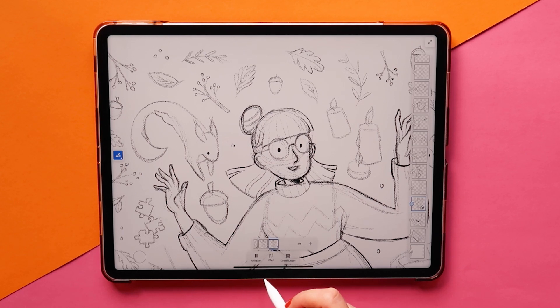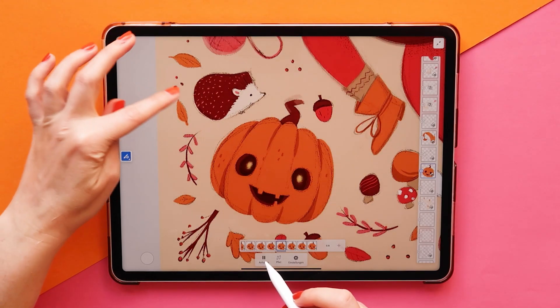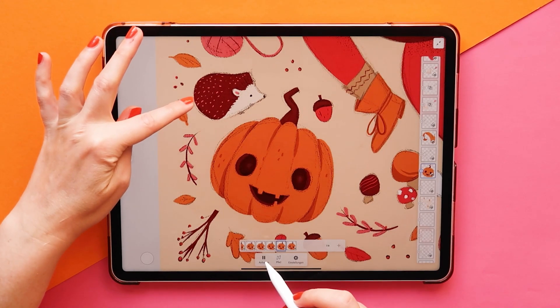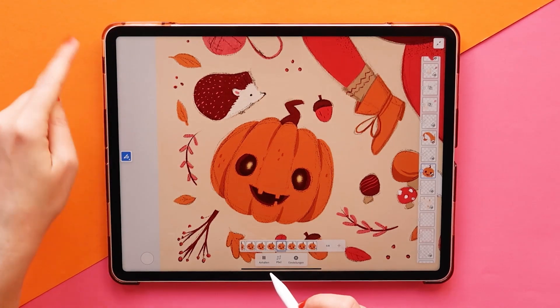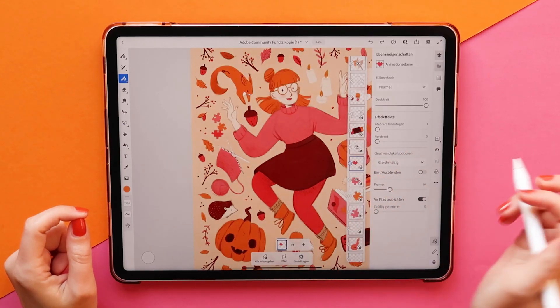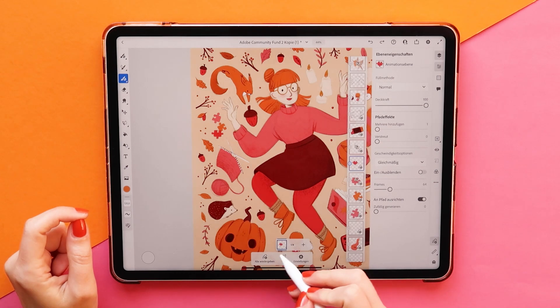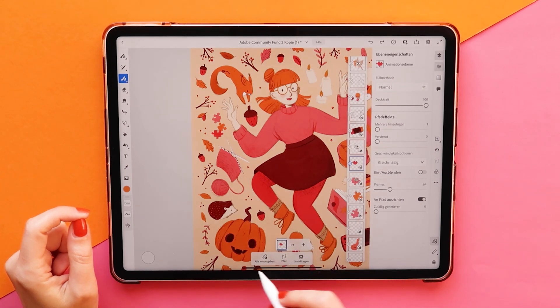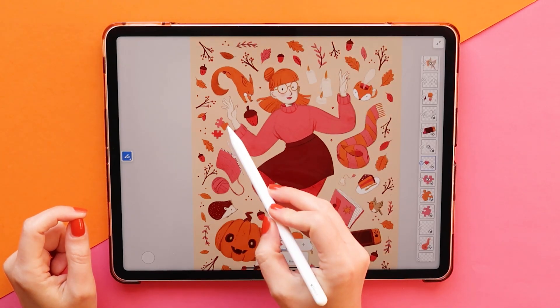I also used frame by frame animation to rotate elements like this little hedgehog or to light up this pumpkin's eyes. Another way to animate in Fresco is by using motion paths, which are used for example on these puzzle pieces over here.